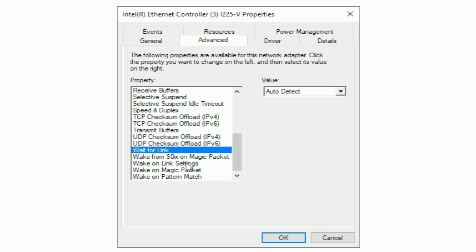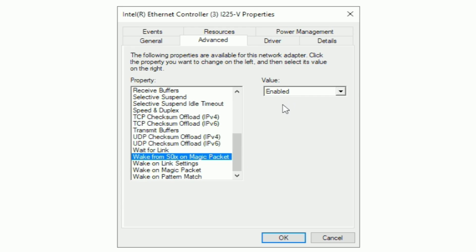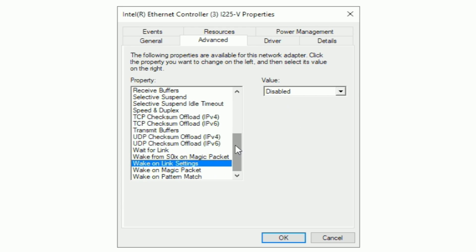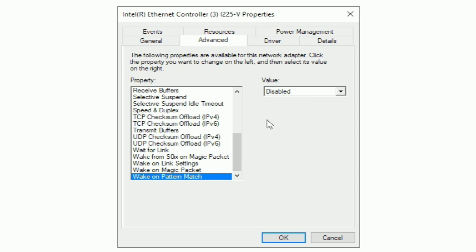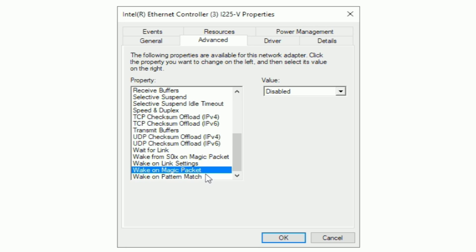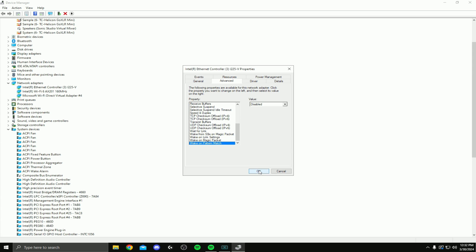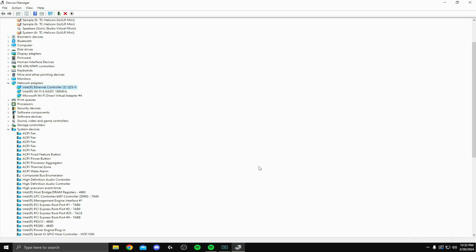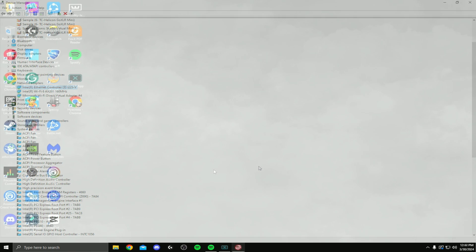Now these are all going to be very important settings directed towards your ping. So make sure you guys focus on these as well. The wake from S0IX on magic packet, make sure you have enabled. Wake on link settings, disabled. Wake on magic packet, disabled. And wake on pattern match, disabled. Especially important is these bottom three. These wakes, make sure you guys have all of those disabled. That's going to most benefit your ping overall. So again, make sure these are all disabled from there. Just hit okay. And we are ready for our next step.